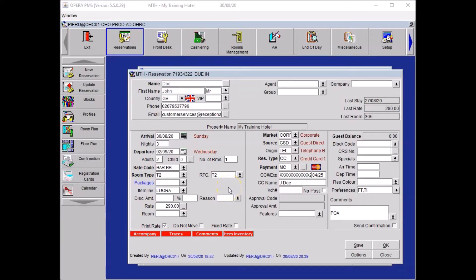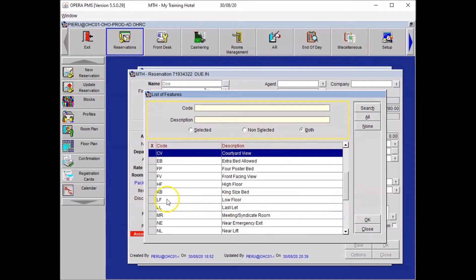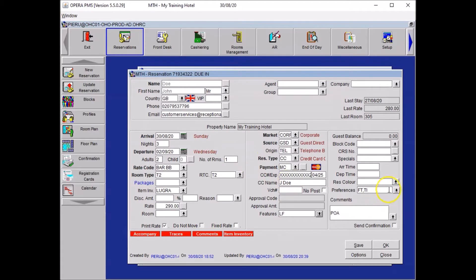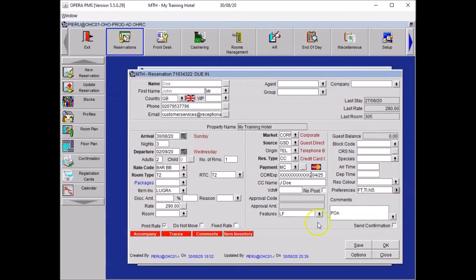Your guest always wants a smoking room, high floor, and quiet room, but has asked for a low floor and a non-smoking room for this stay. Start with what needs to be set for this stay and update it on your reservation mask. Go to Features, select Low Floor from the list, add a cross, press OK, and say No to attach it to the profile. Then go to Preferences, select Smoking, select Non-Smoking Room, press OK, say No to the profile, and save.